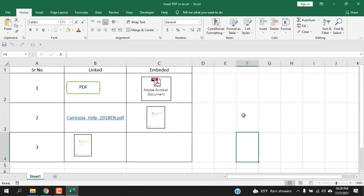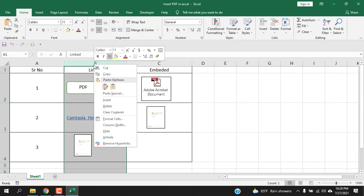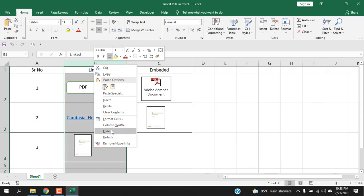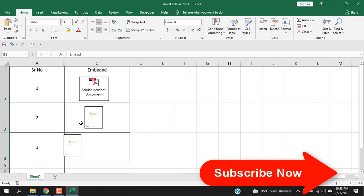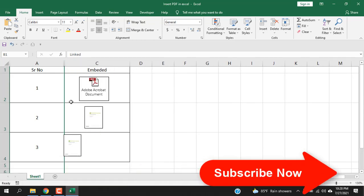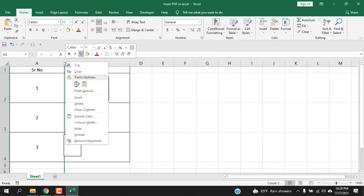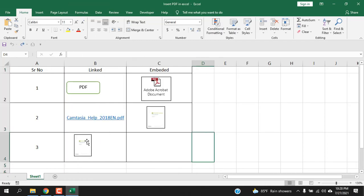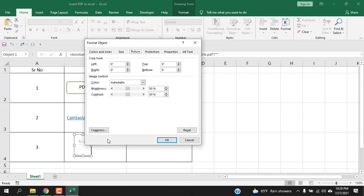Now we have to consider a few things. Let's hide this cell. You can see column B is hidden, all the linked files have been hidden, but this one didn't hide. Now right-click here, click on Format Object, here Properties. You can see here Move But Don't Size With Cell.